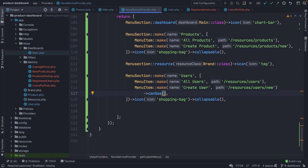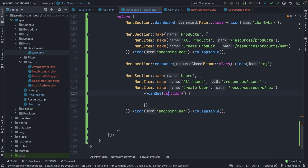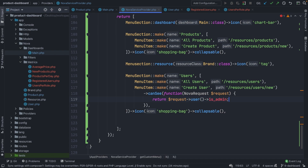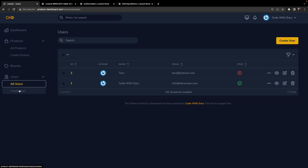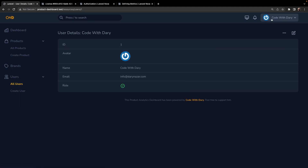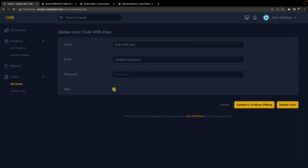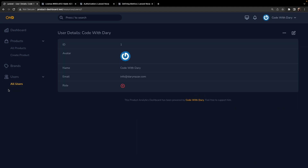Inside the canSee method, we pass in a callback of the Nova request and simply return request->user()->is_admin, so it's only visible when a user is an admin. We'll change the icon to 'users'. Navigating back to Google Chrome and refreshing, we see a new users section with All Users and Create New User. But if we navigate to our user CodeWithDari and uncheck their admin role and update, you'll see the users section in the left panel is removed, since CodeWithDari is no longer an admin. I'll cut out the part where I change the user role back to admin.